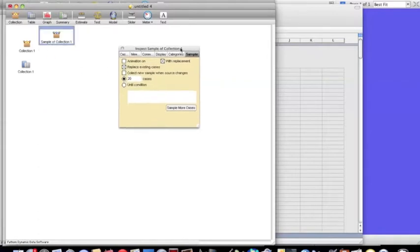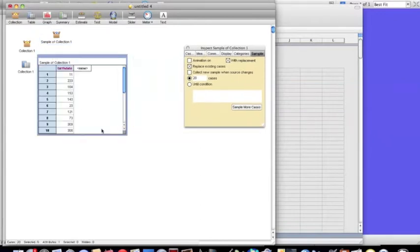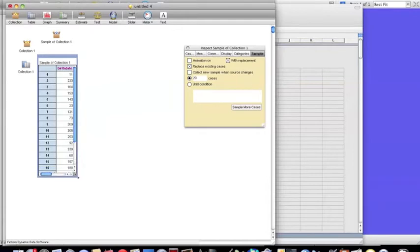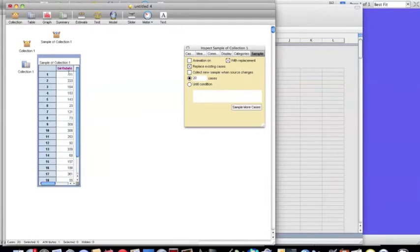Sample more cases and bring down the table. So these are the birth dates of the 20 people that I randomly selected. And what I need to do is figure out if at least two of them are the same.